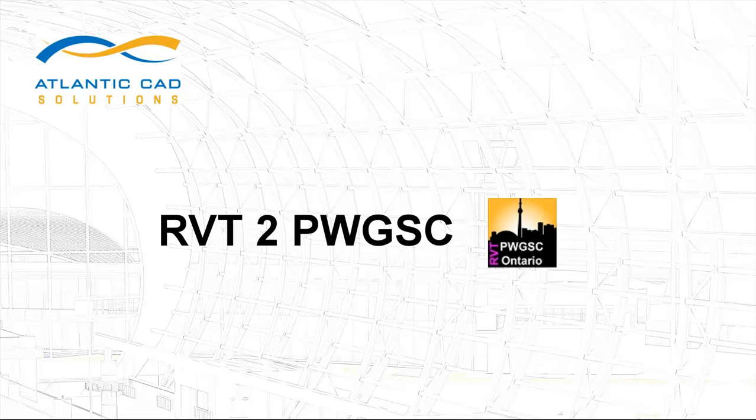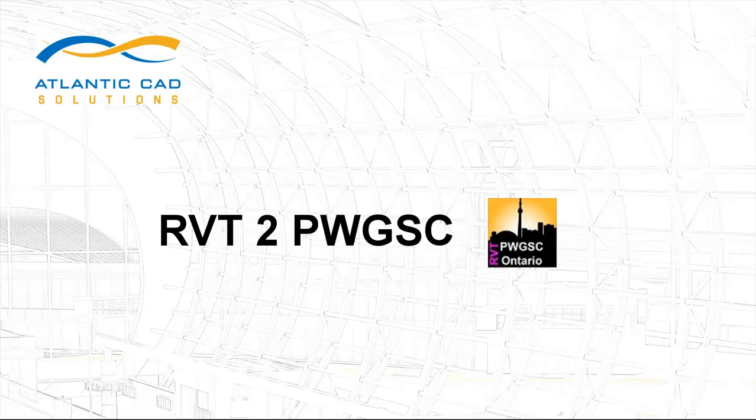This video will explore the functions and processes used by our RVT2PWGSC app. The RVT2PWGSC is an easy to use application that will export Revit project sheets into AutoCAD drawing files. It will also single or batch process the drawings to create standard PWGSC deliverables.